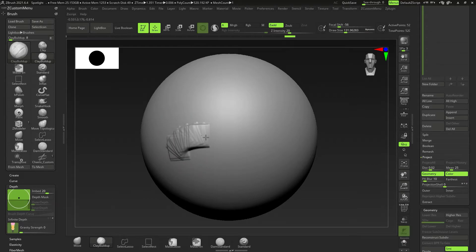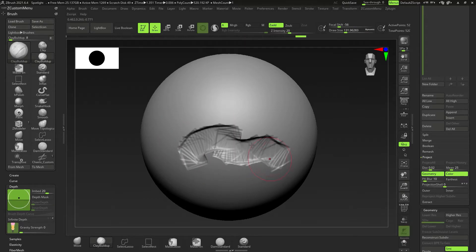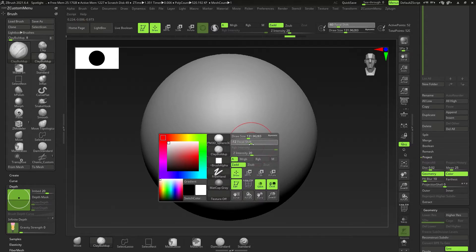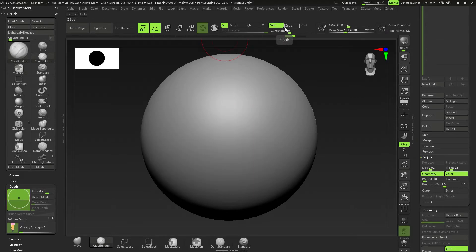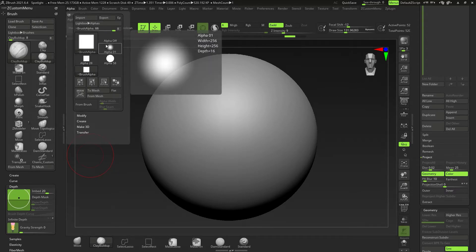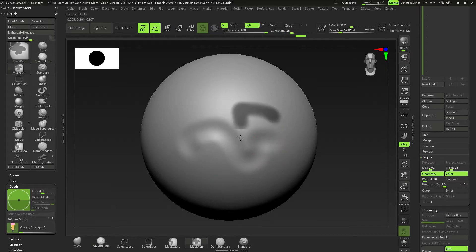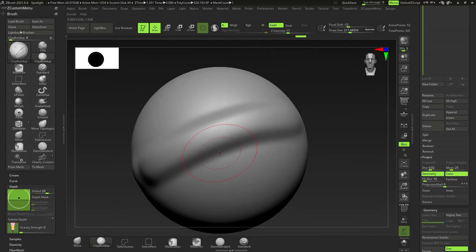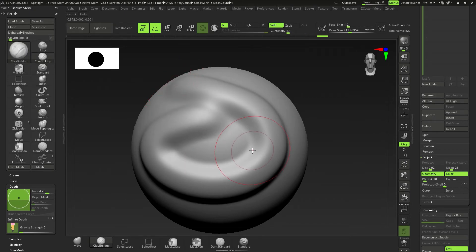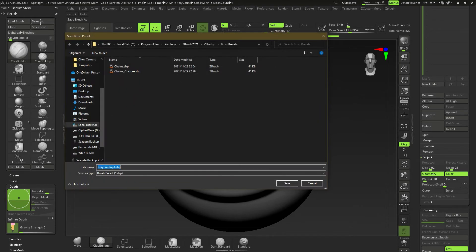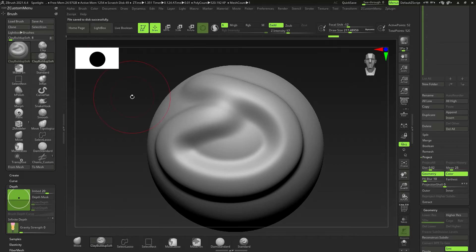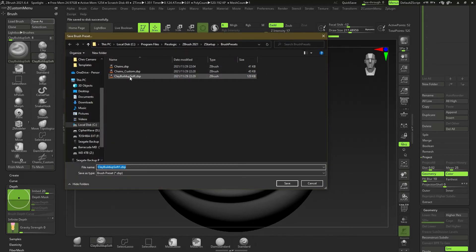To create a custom standard brush rather than an insert mesh brush, take an existing brush like Clay Buildup as a base and adjust it — maybe lower the focal shift, adjust intensity, or go to Alpha and select a soft round alpha. Customize it as you want. Use the sphere to create a preview, then go to Save As. Name it something like 'Clay Buildup Soft' so you don't overwrite the original.